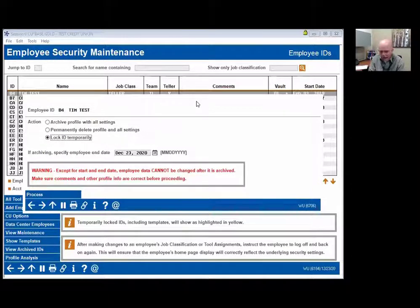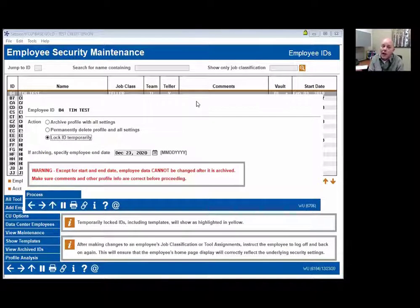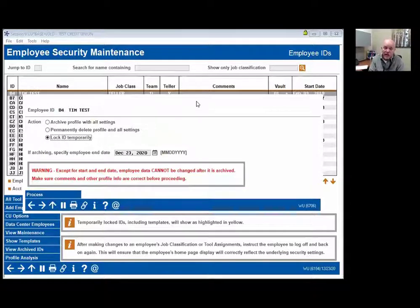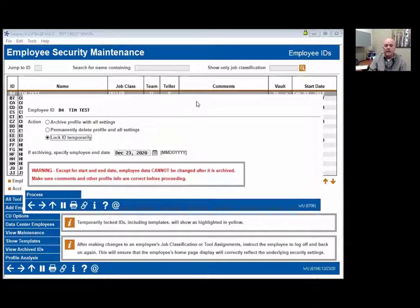What's the difference between that and the other two options? Archive actually takes it out of production and puts it into an archive database, which means you can use that two-digit ID again. When you archive it, it preserves the tools that were assigned.